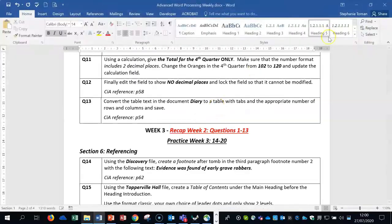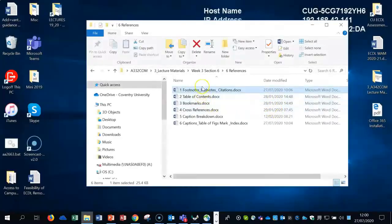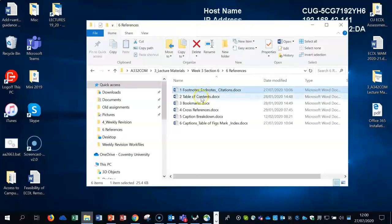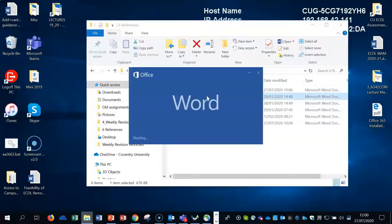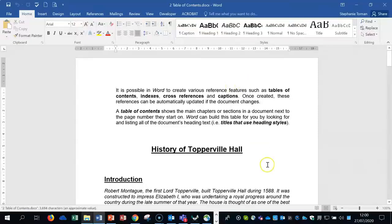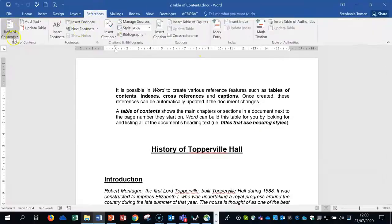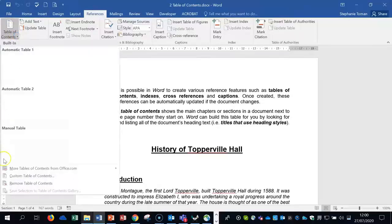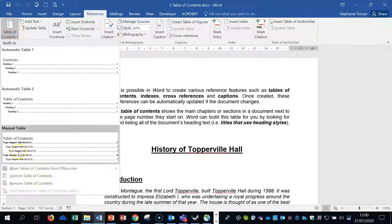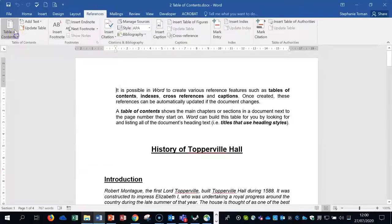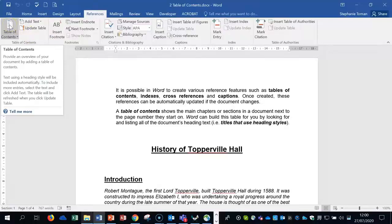We're going to open up the next document: Table of Contents. The whole point is that we can drop a table of contents in automatically — it's one of the automatic features. We go to the References tab. Here's our Table of Contents option, and we always use the custom Table of Contents, not the set templates.